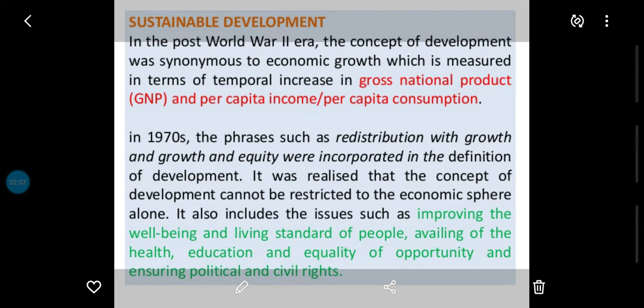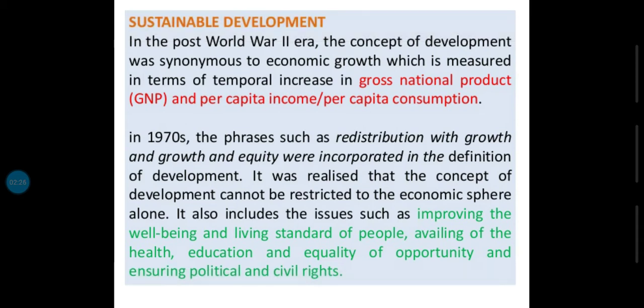In 1970, phrases such as 'redistribution with growth' and 'growth and equity' were incorporated in the definition of development. 1970 ke andar ek nayi phrase use ki gayi: redistribution with growth, yaani growth ko redistribute karna hai. Growth and equity — equity ka matlab equality nahi hai; equity ka matlab hai ki jis waqt ko jitni amount mein jis cheez ki zarurat ho, utni usse available karana.